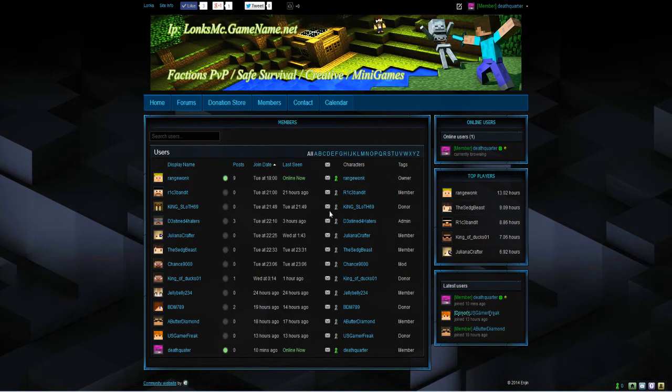It shows you the top players, which is I believe the amount of time they've spent either on the server or the forums since registered. The server website's only been up I think two days now. So the times won't be massive.